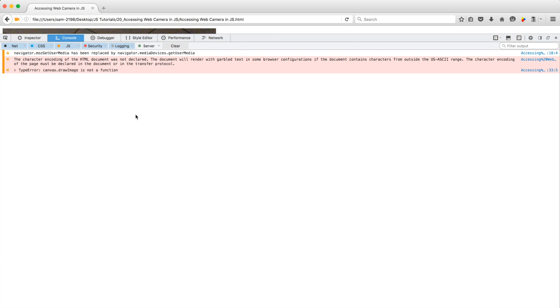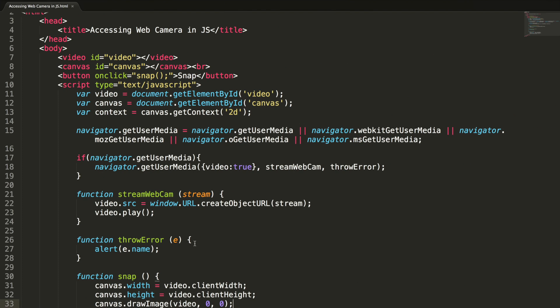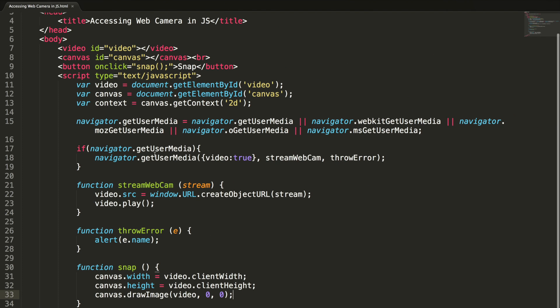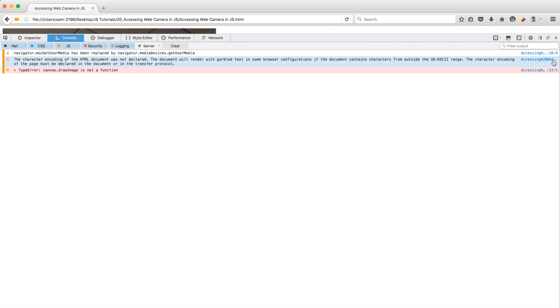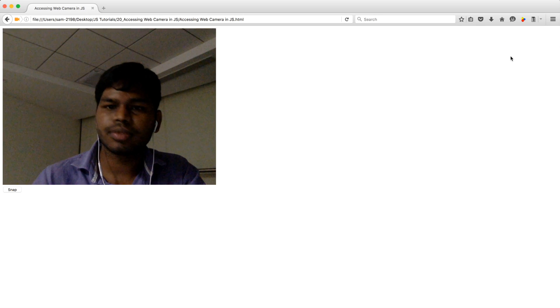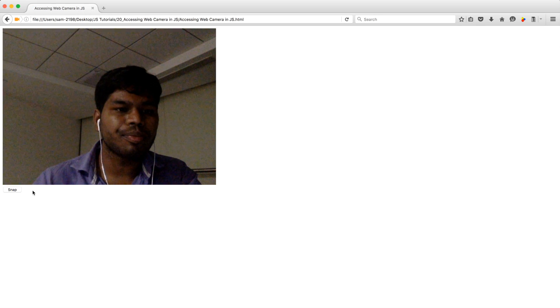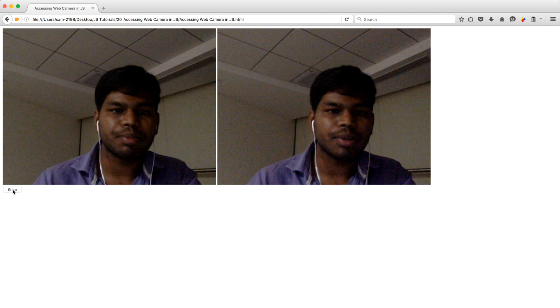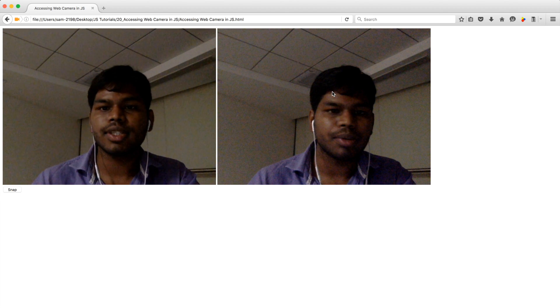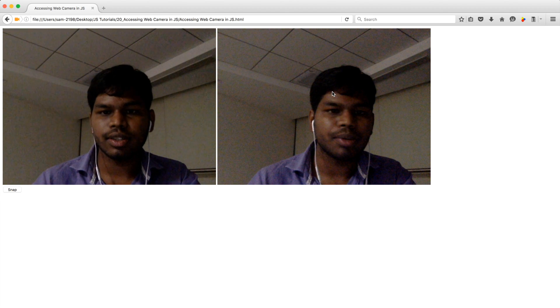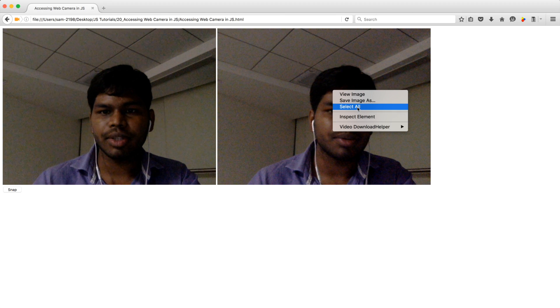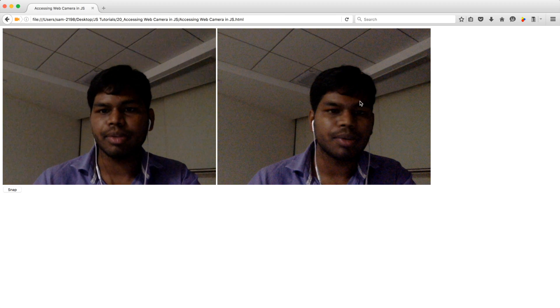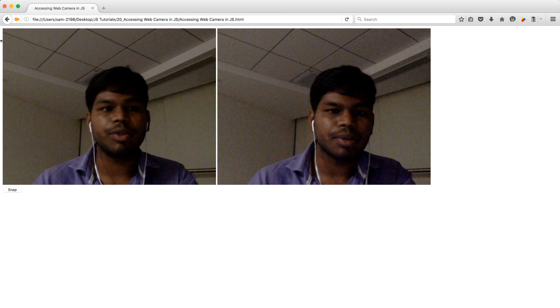Oh sorry, this is not canvas dot drawImage, actually context dot drawImage. I should be sorry for this. Now wait, let me refresh the page, share, snap. Okay, if you want to save this image you can just right click on the image and you can save images and save it wherever you want.